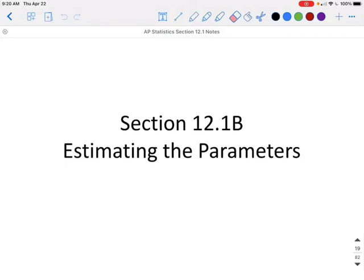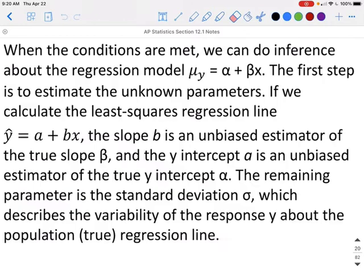This is section 12.1, part b: estimating the parameters. When the conditions are met, we can do inference about the regression model mu sub y equals alpha plus beta x. The first step is to estimate the unknown parameters.